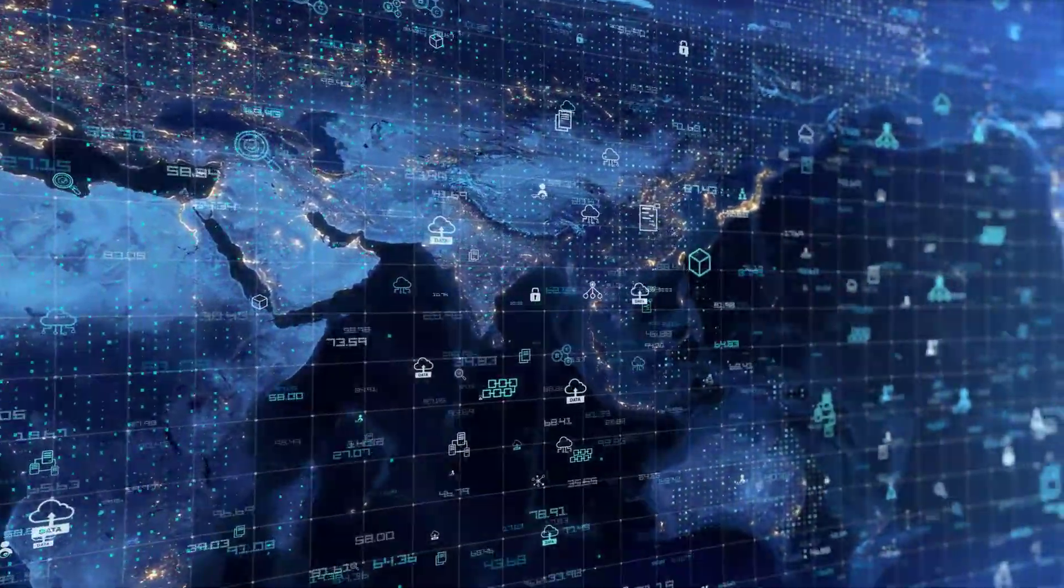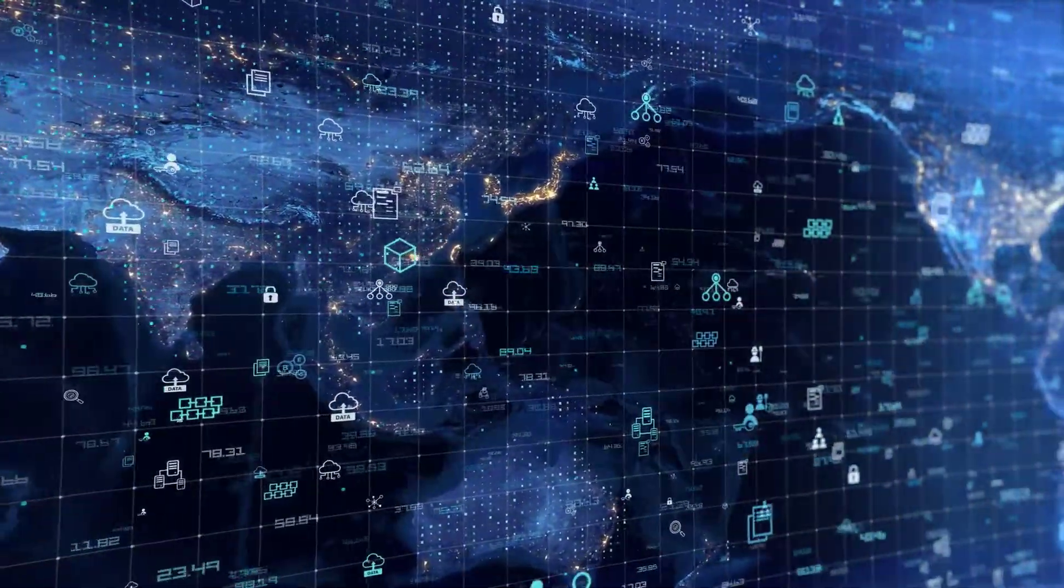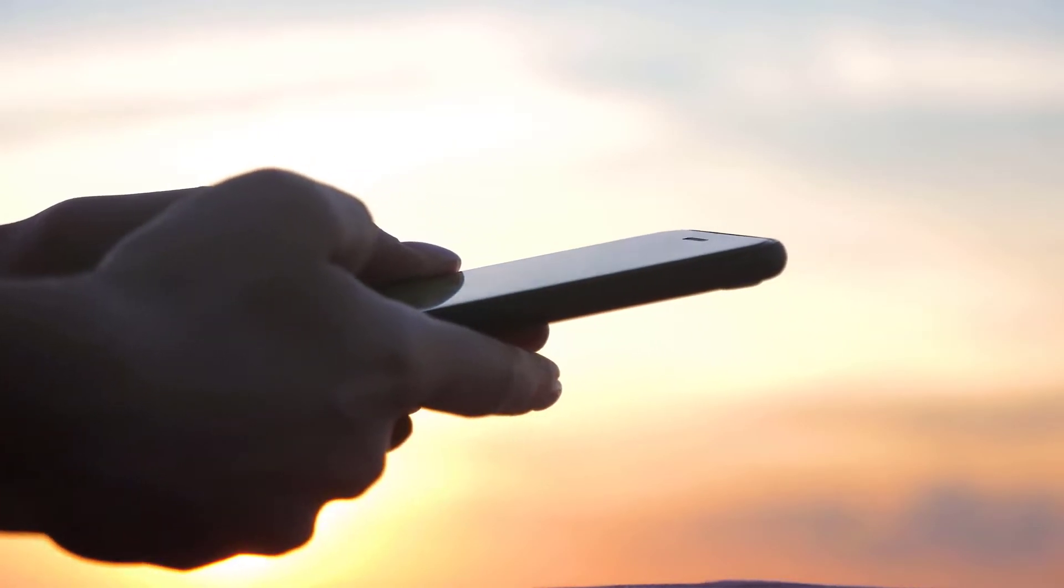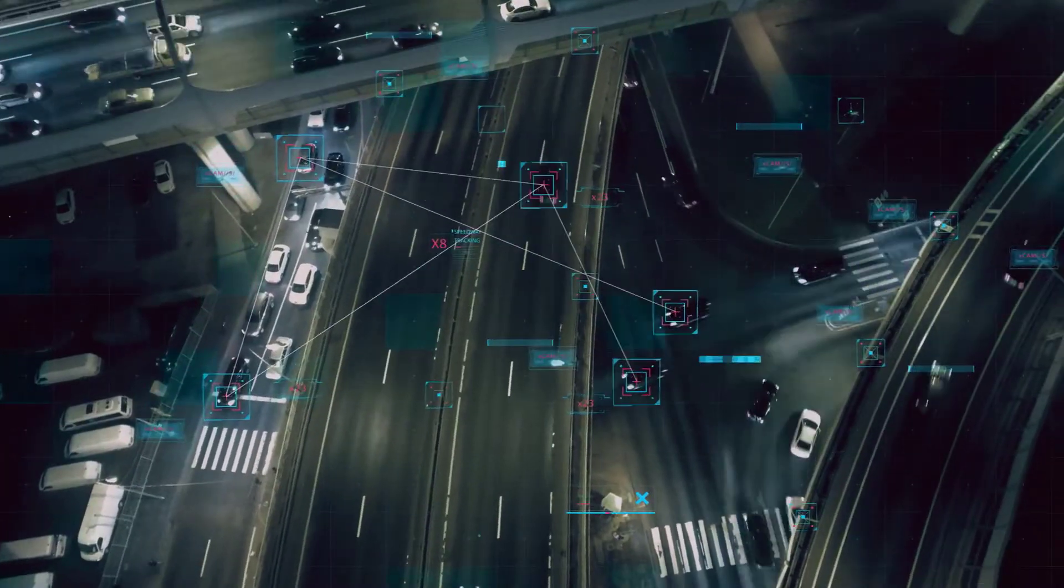The world around us is becoming more connected. First there were smartphones, then connected cars.